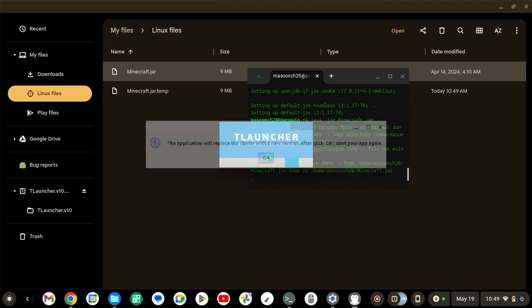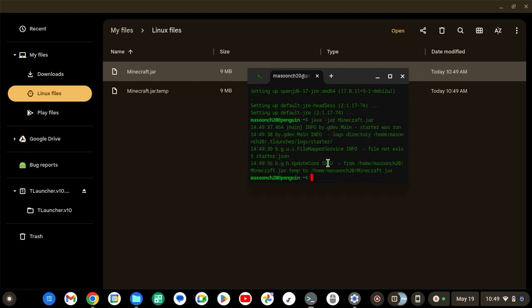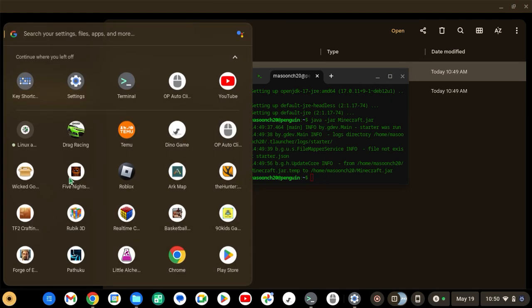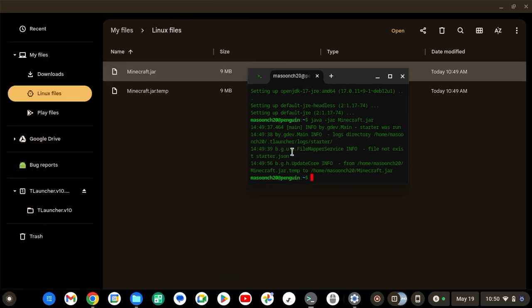All right, if that does pop up, just click OK. And wait. Linux apps. No. All right, so I think we have to type it again.